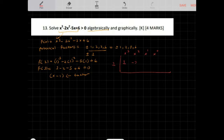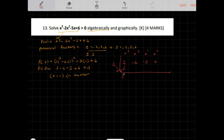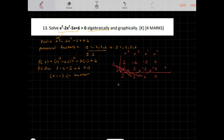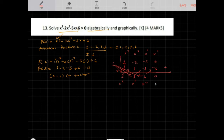The coefficients are 1 for x cubed, negative 2 for x squared, negative 5 for x, and 6 for the constant. Bringing down the 1, multiply: 1 times 1 is 1; negative 2 plus 1 is negative 1; 1 times negative 1 is negative 1; negative 5 plus negative 1 is negative 6; 1 times negative 6 is negative 6; 6 plus negative 6 is 0. The remainder is 0, so the quotient is x squared minus x minus 6.